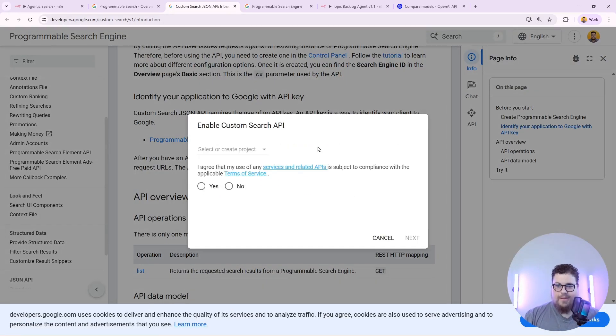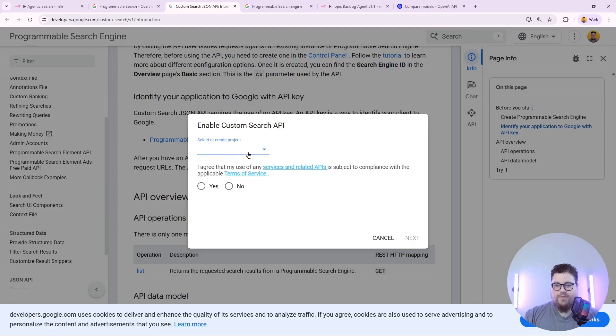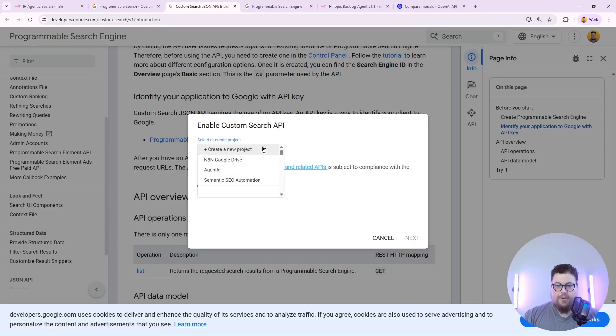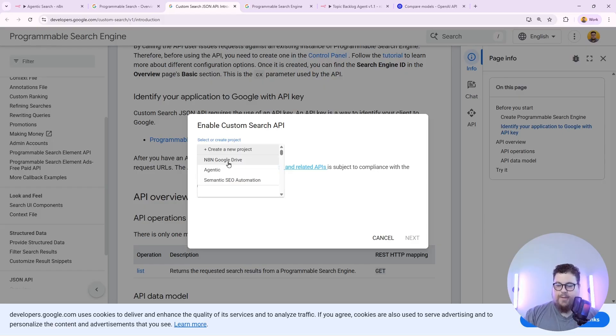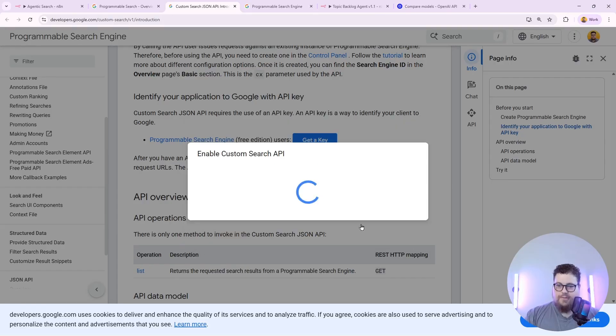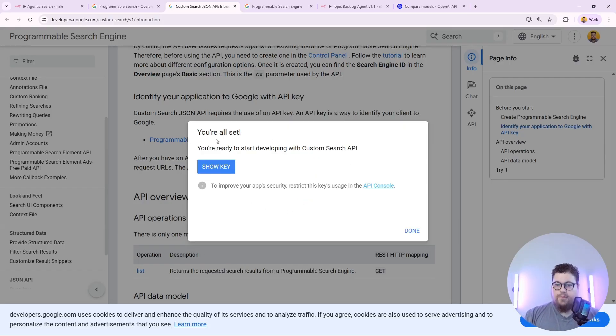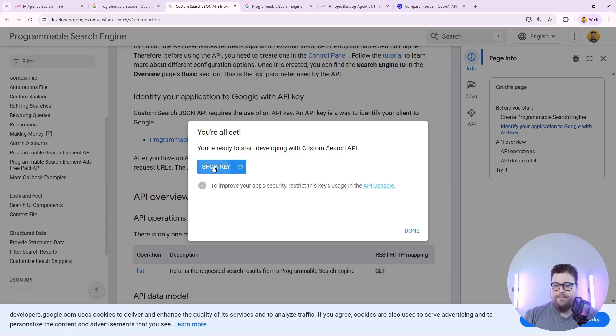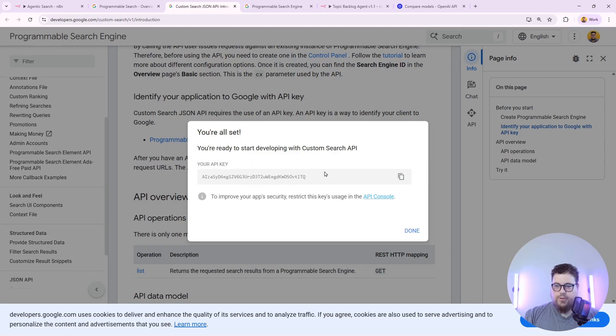So just hit get a key and it'll ask you to select or create a project in Google Cloud Console. If you don't have any projects set up in Cloud Console already you can create a new one. So select or create a project and hit next. Then you'll get this window popping up saying you're all set and then show me the key.